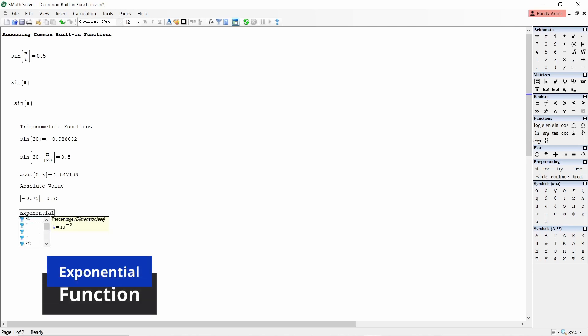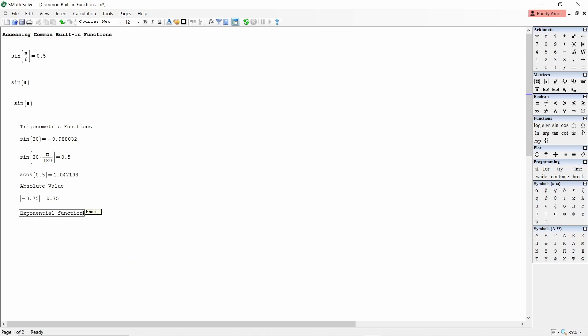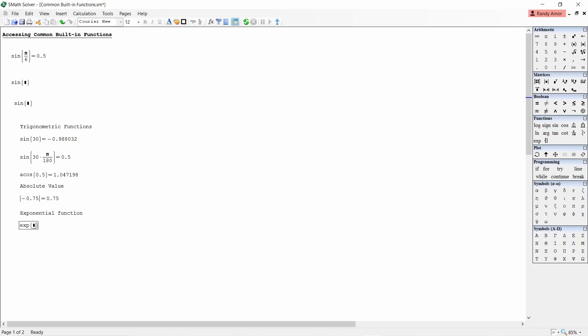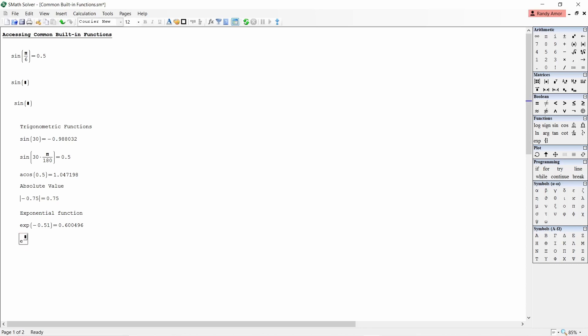Number three, exponential function. To find E raised to negative 0.51, type exp open parenthesis negative 0.51 close parenthesis then equals. This will give the value of 0.600496. Or you may also type E carat negative 0.51 equals. This will also give us the same answer. E is called the Euler's number equal to 2.81828.